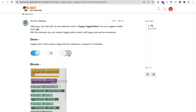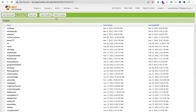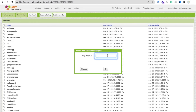Here you can see an example of what we can create in our app. Let me show you how we can do this. Open MIT App Inventor, click on start new project, and my project name is Toggle Button.